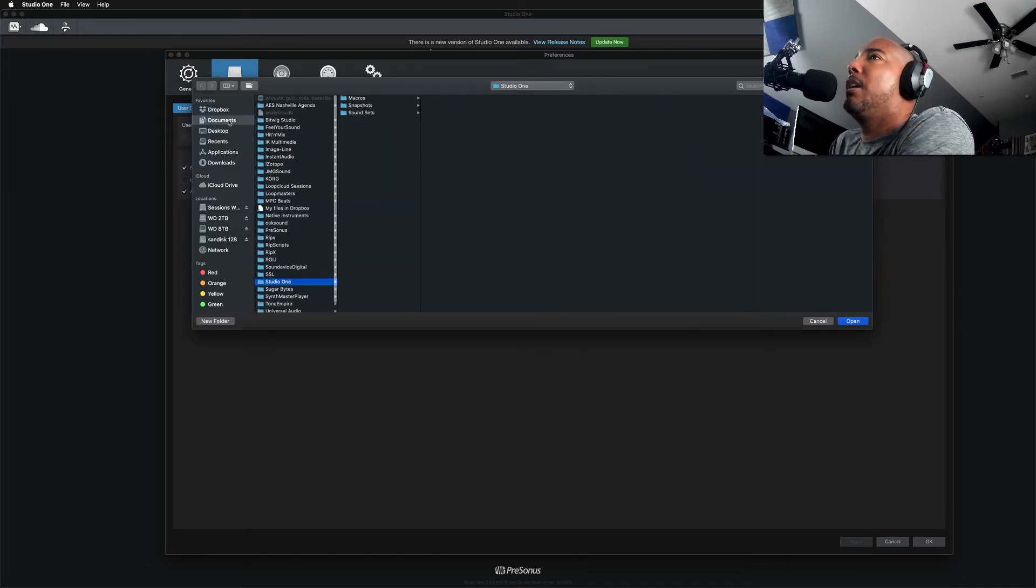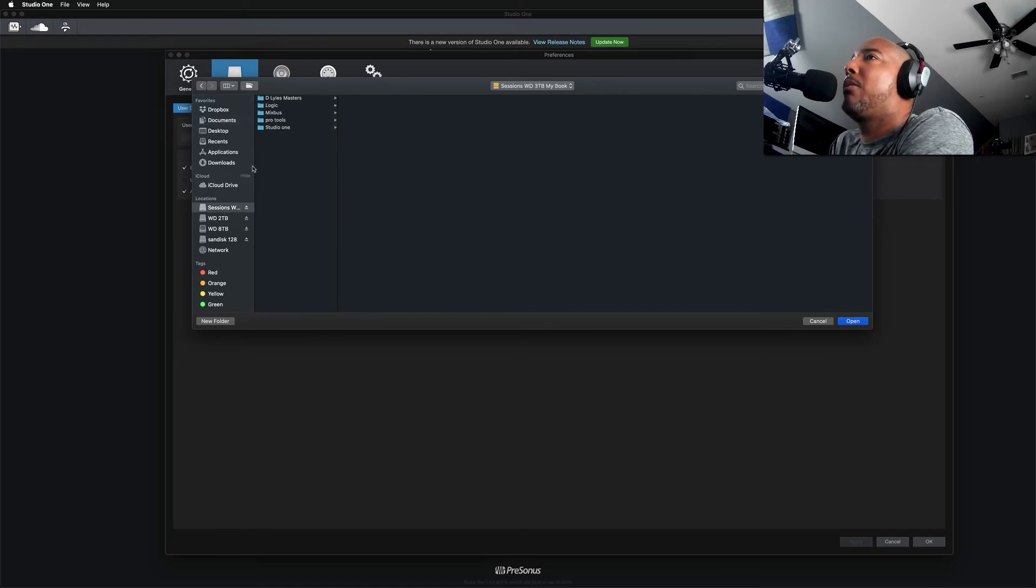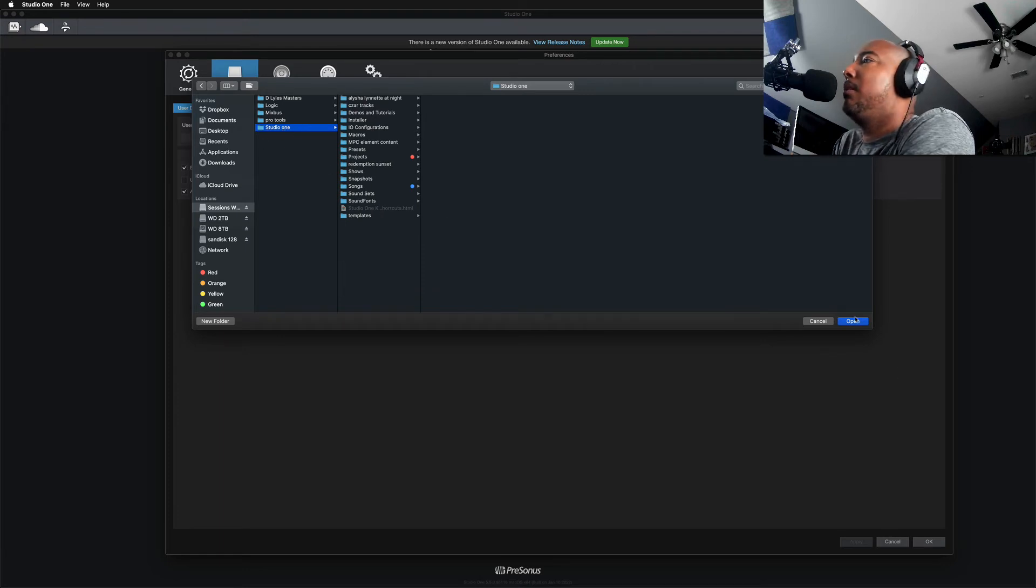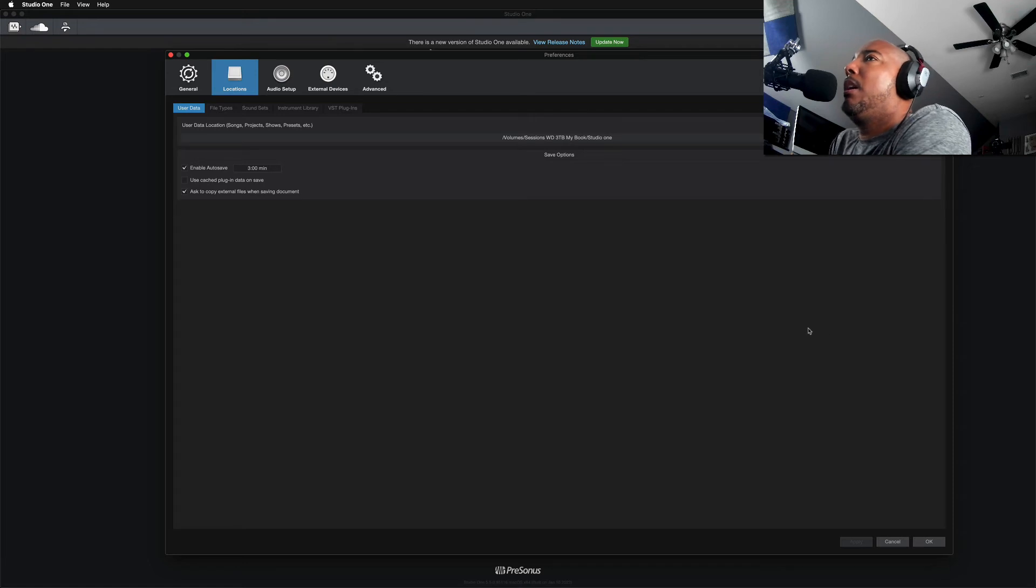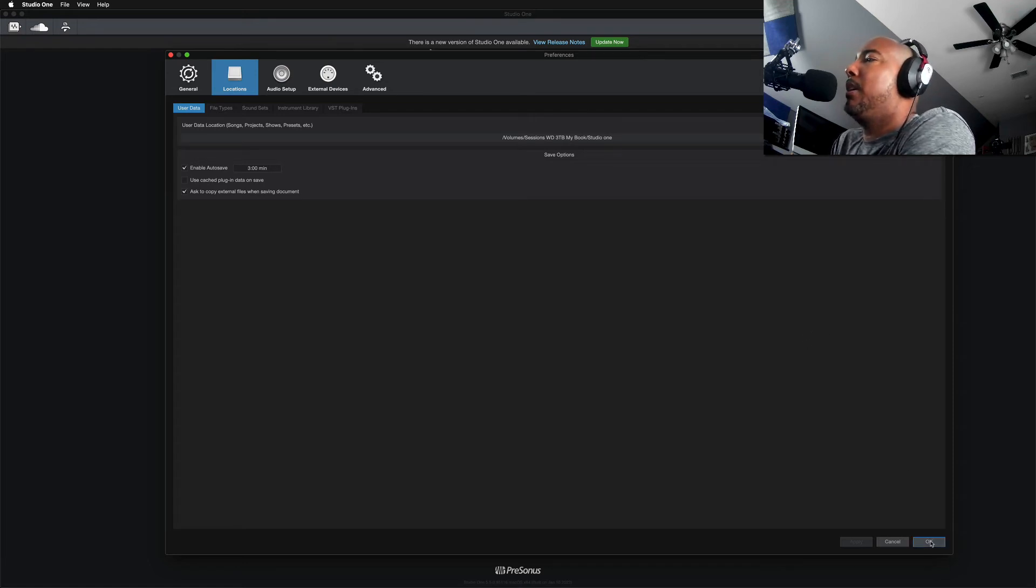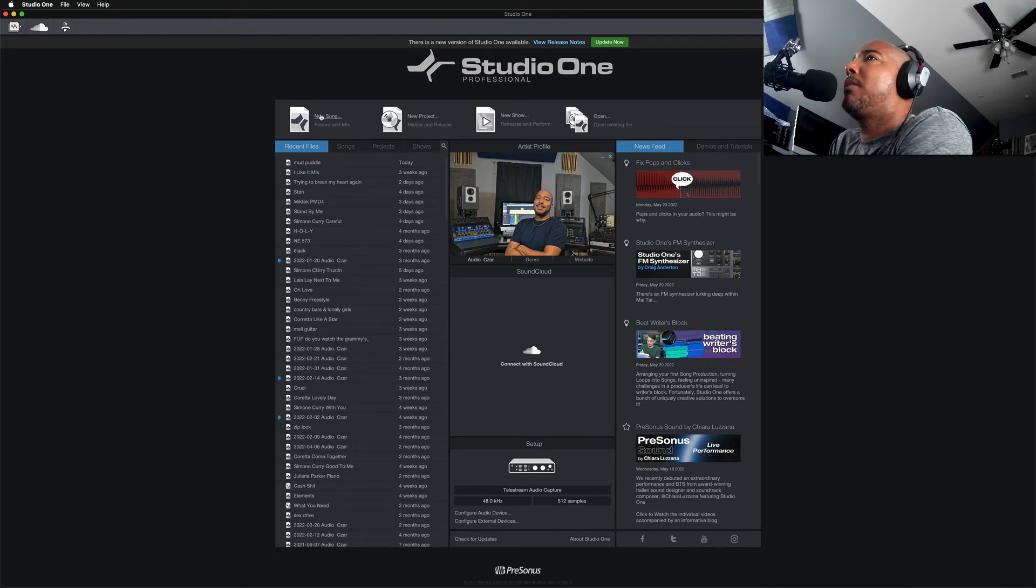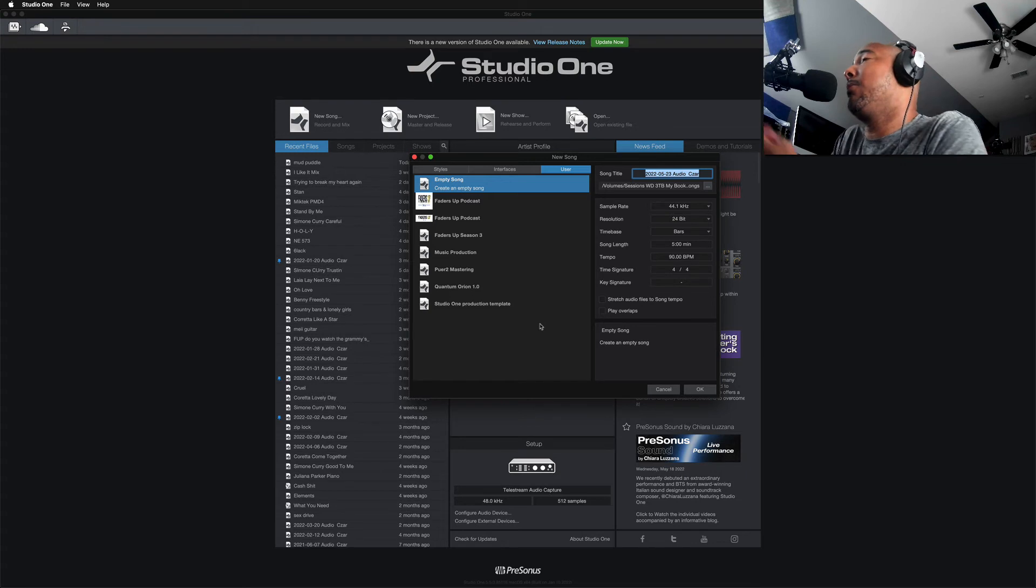Documents Studio One. Yeah, that's not where I keep my files. I'm going to go to this external hard drive Studio One and just right there. And then we're just going to hit okay. And now I'm going to go back to New Song. And you see, I have my templates back. So that's what it was.